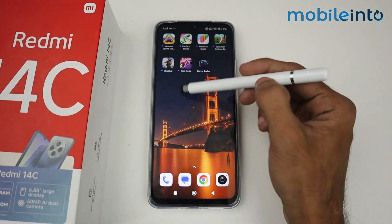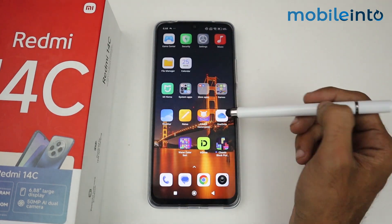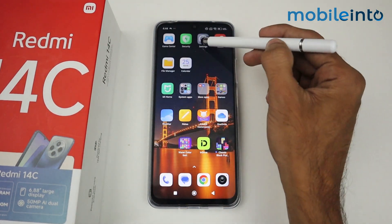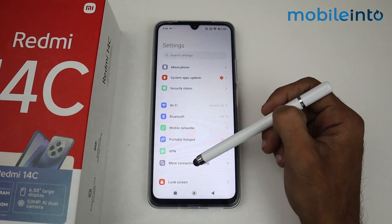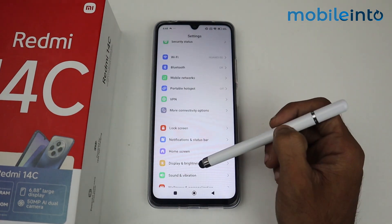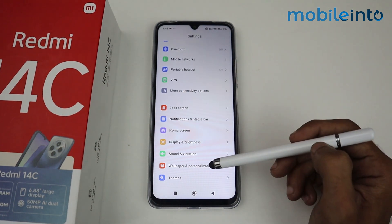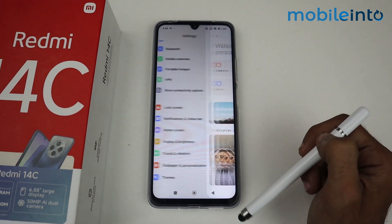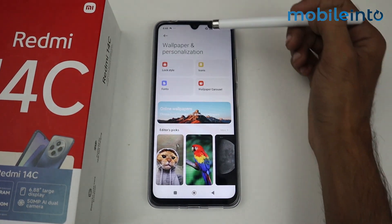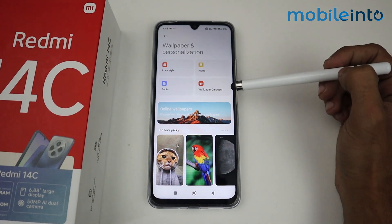First of all, go to Settings. In Settings, just scroll down and you'll see an option for Wallpaper and Personalization. Tap on that.